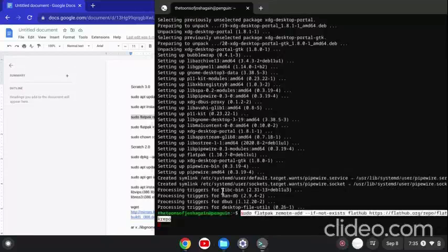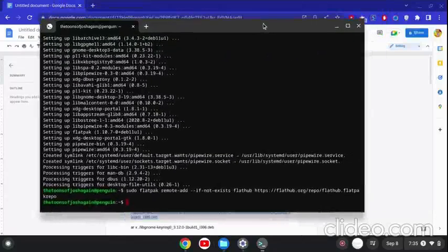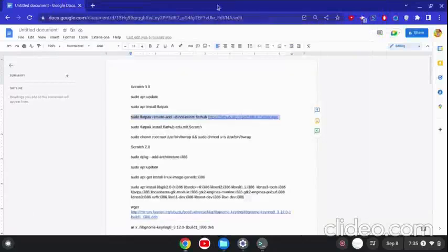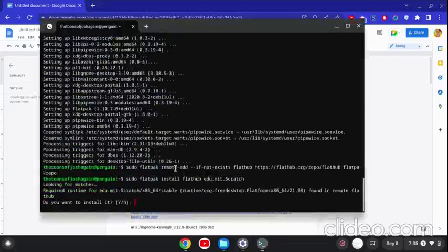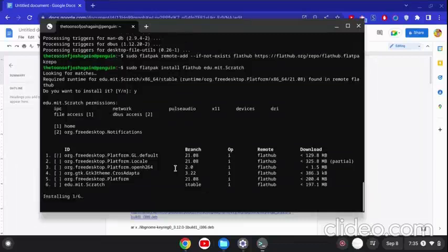Now you have to remote-add the Flathub repo. Then we need to install Scratch 3.0 by doing sudo flatpak install flathub — the Scratch image. Press Y to continue.